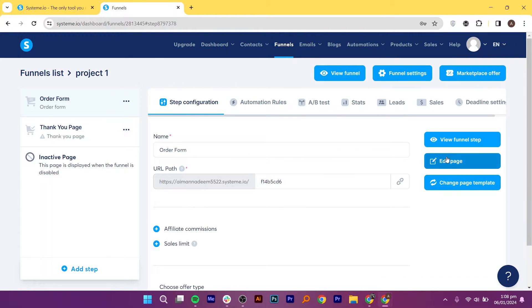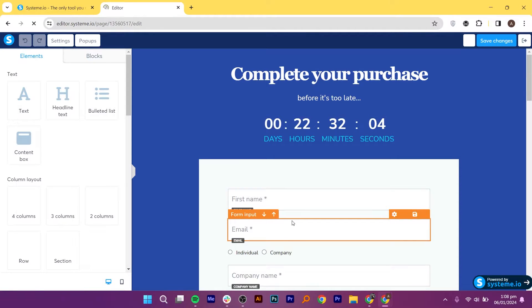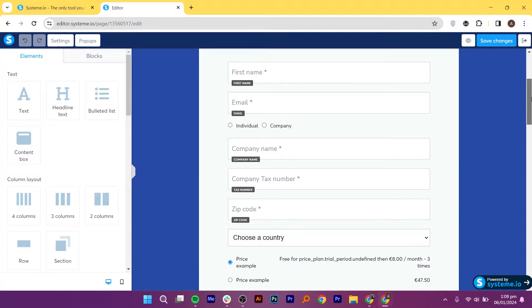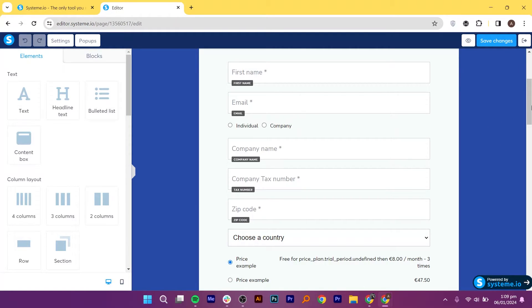Next, click on the Edit Page button. Now you can make changes to it as per your needs. You can edit all these details on your landing page: your name, email address, company name, company tax number, zip code, and other details.